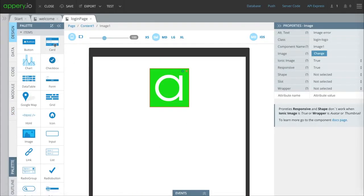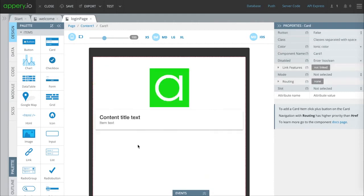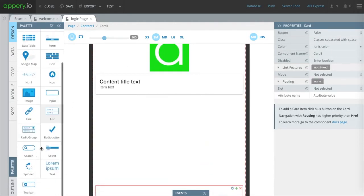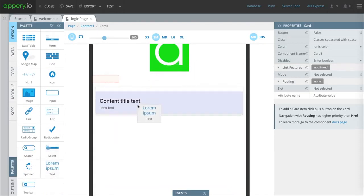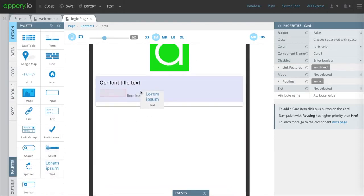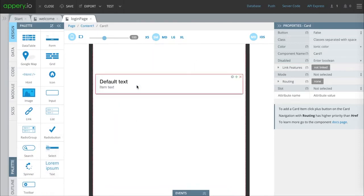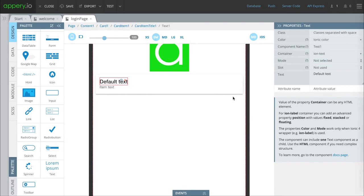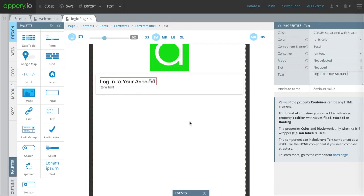Next we're going to drop a card in here. The card will allow us to put other things inside it that have some kind of functionality. We'll start with some text that will tell the user what to do. This is a login form so we're going to type in a little prompt so they know what to do. We're going to make sure we change this to H1.